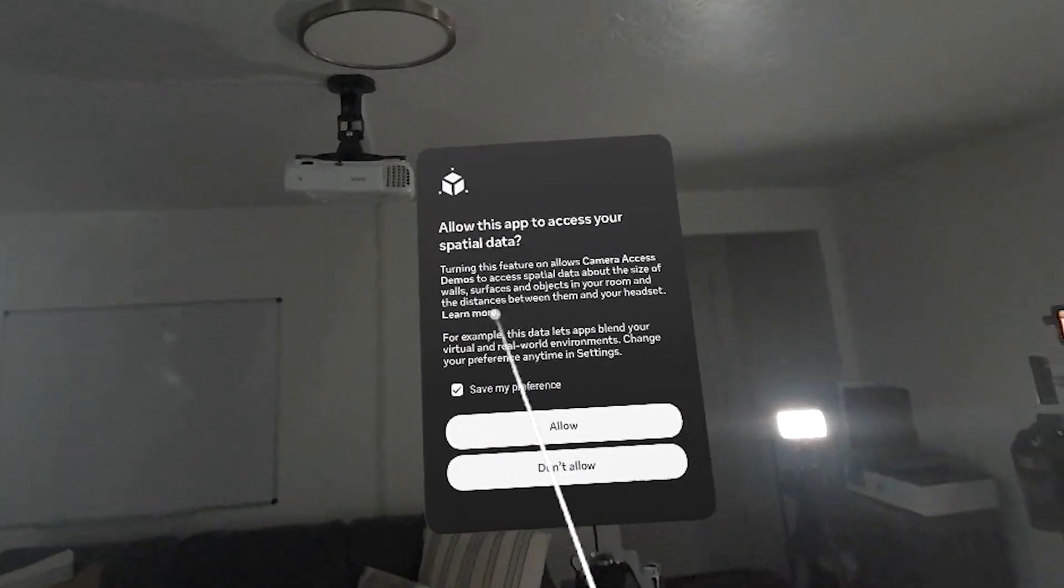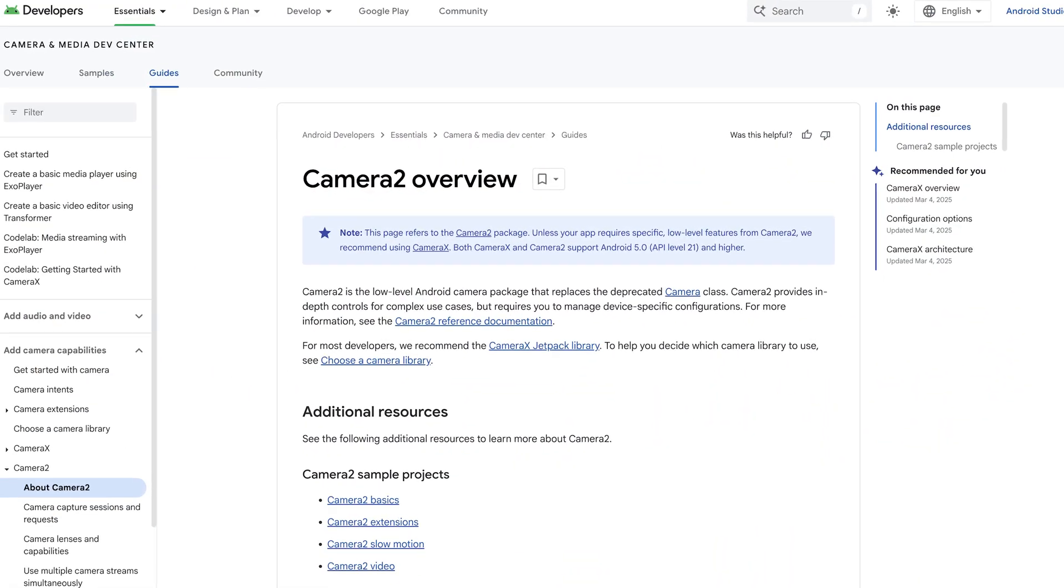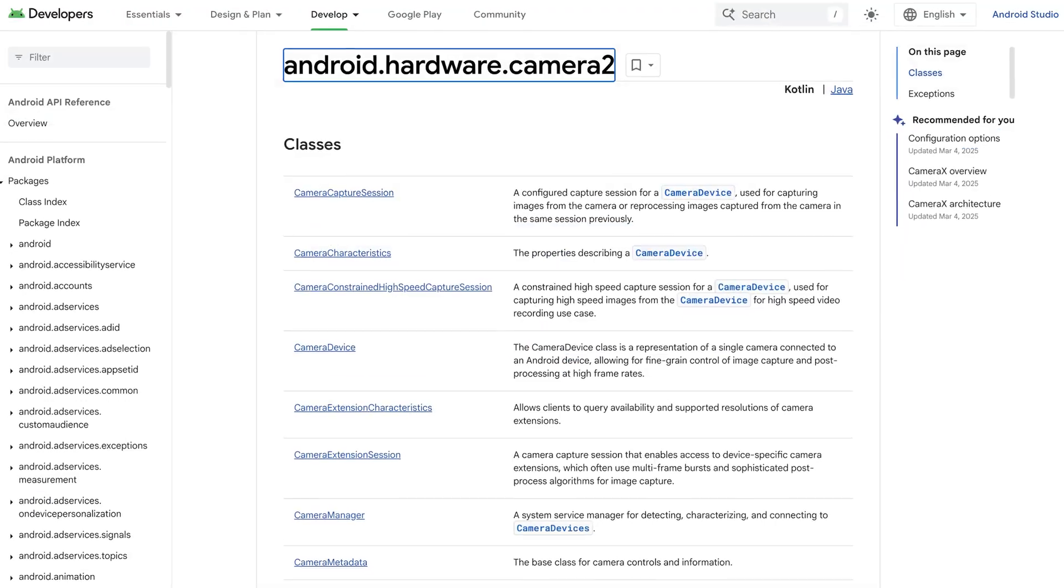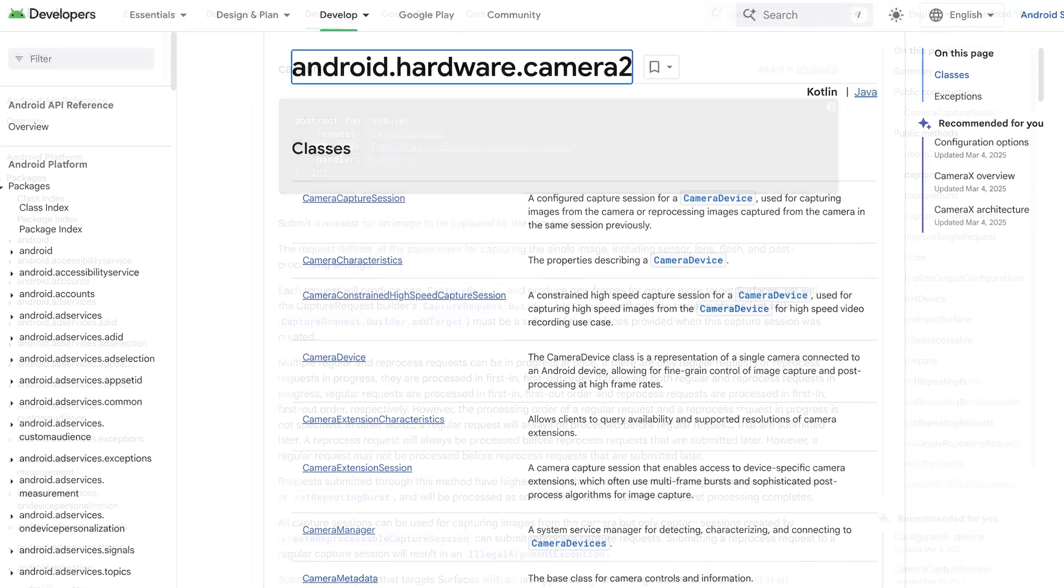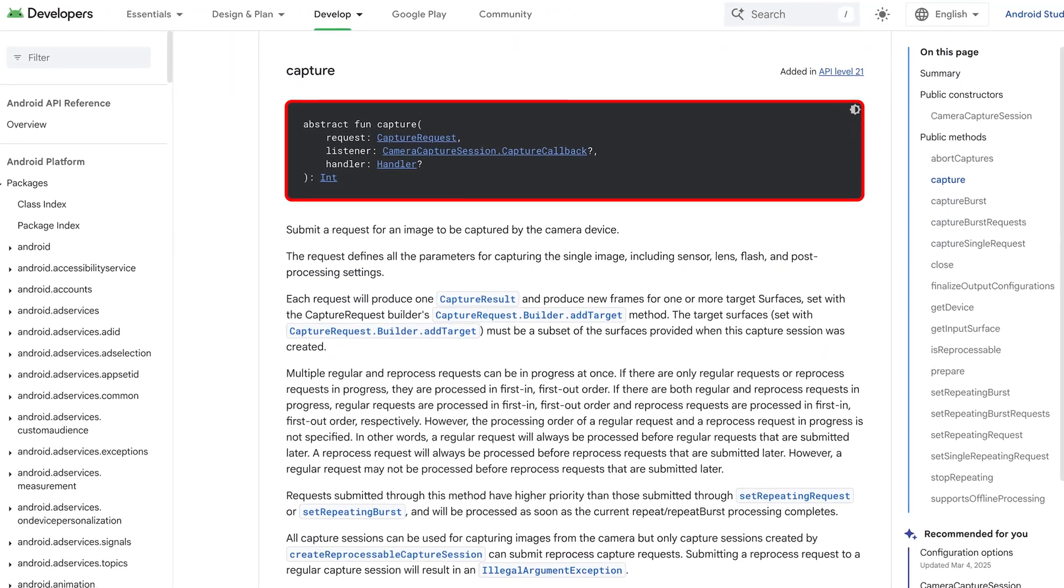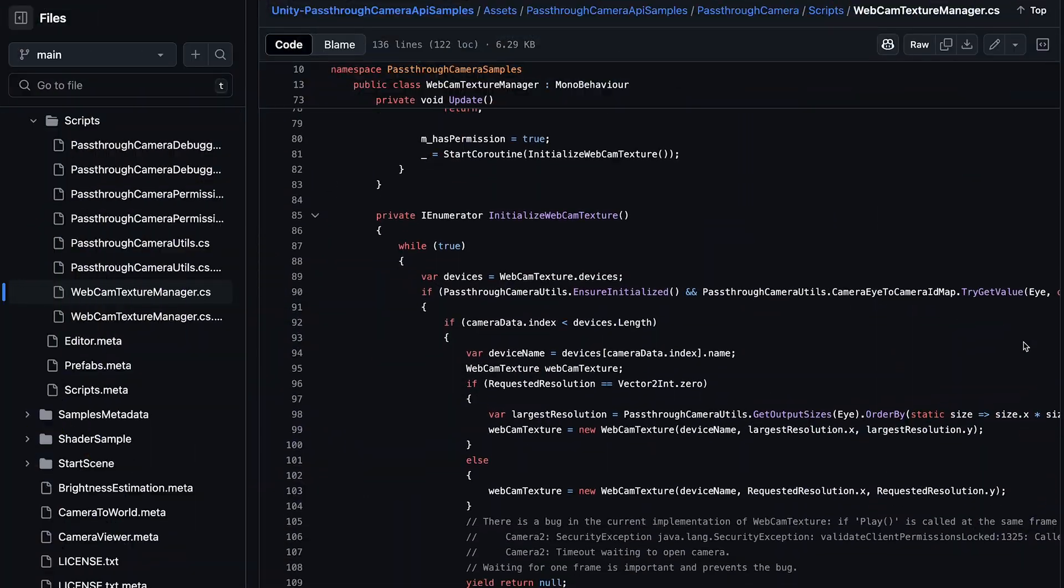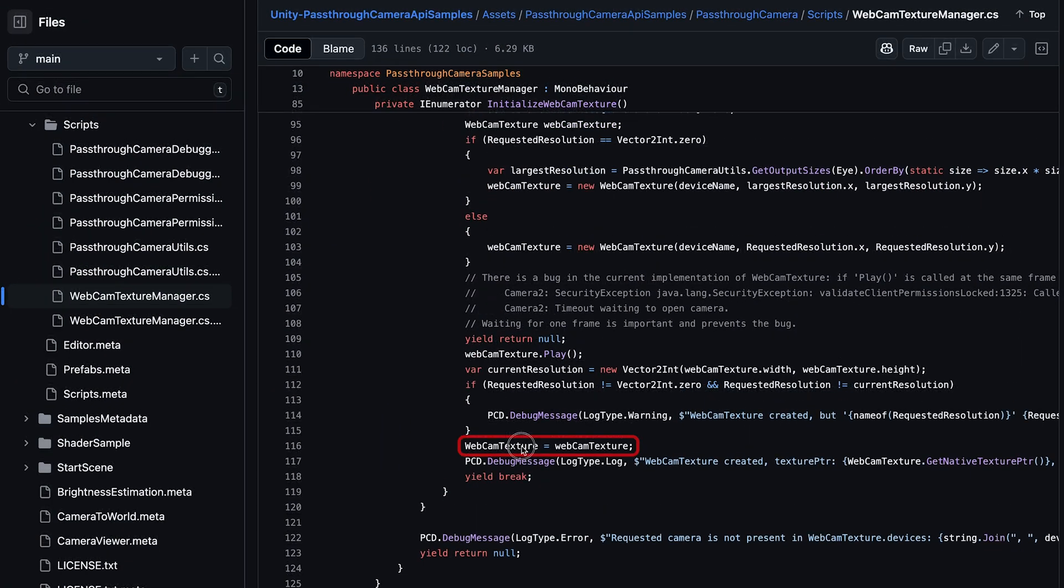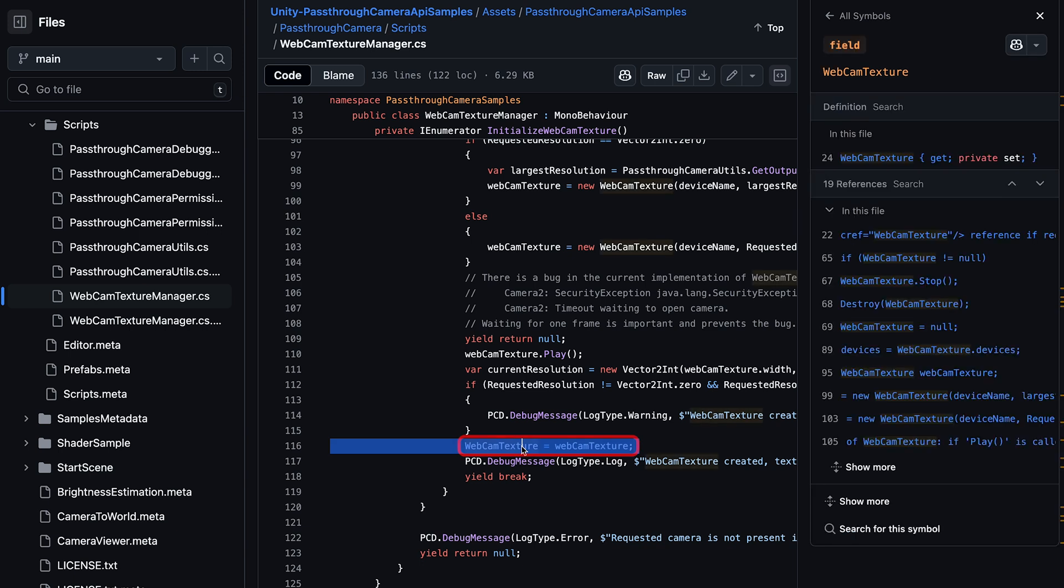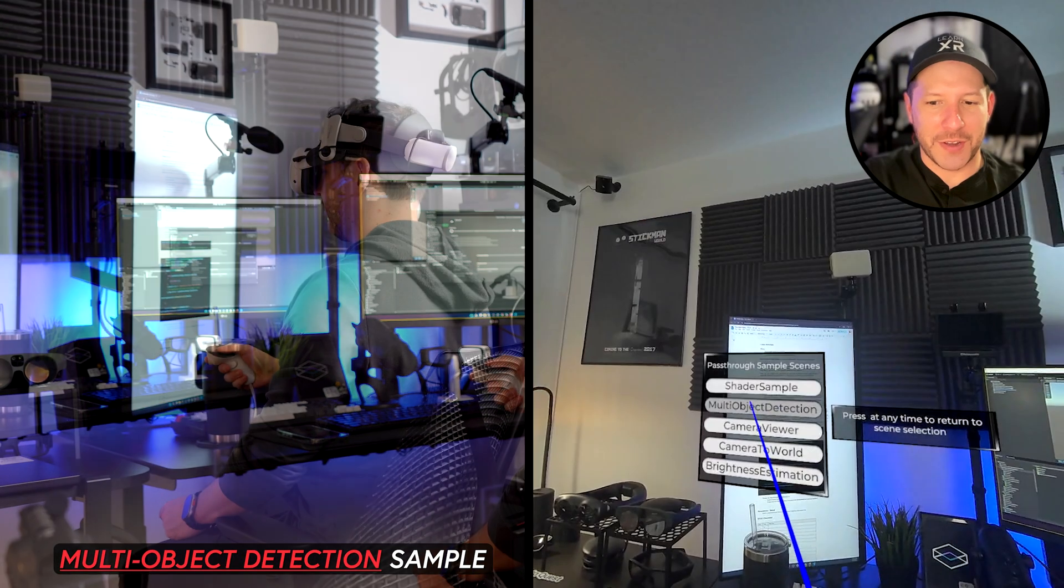Another important aspect about PCA is that the underlying technology that Quest is using is the Android Camera 2 API. This means we're going to be able to access the camera data by using the WebcamTexture Manager available in Unity and provided by Meta. This class is going to allow us to get stream information, and that data streamed through the WebcamTexture is going to be able to be used with a raw image or an actual image in Unity.